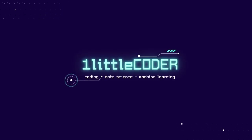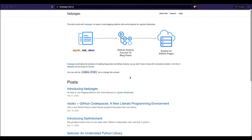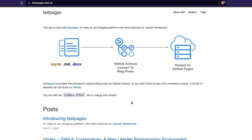Dear fellow coders, welcome to One Little Coder. In this tutorial, I'm going to teach you how to quickly set up your machine learning blog using Fast Pages.